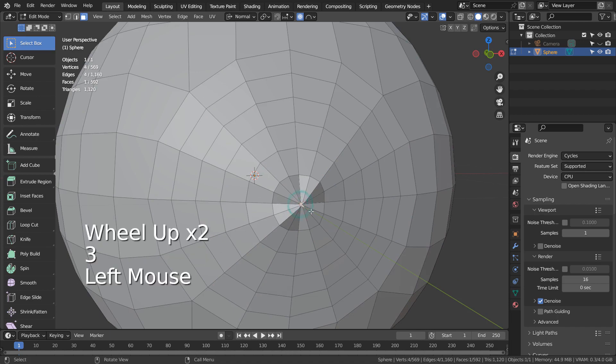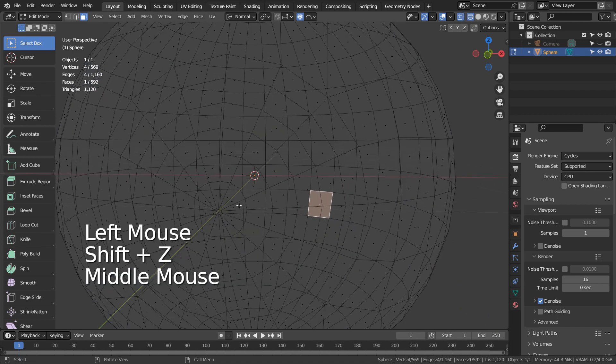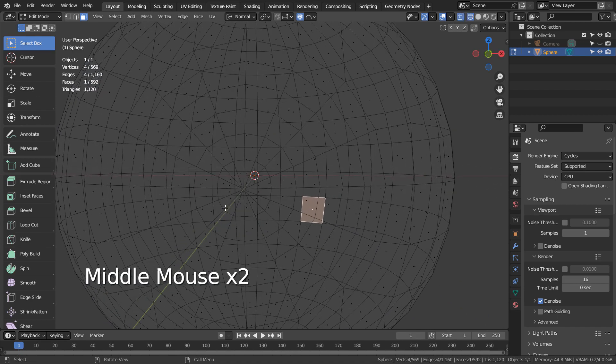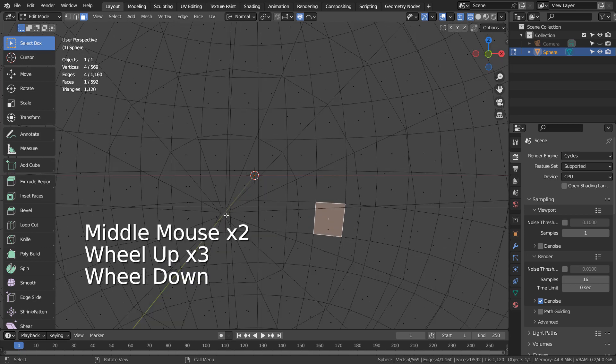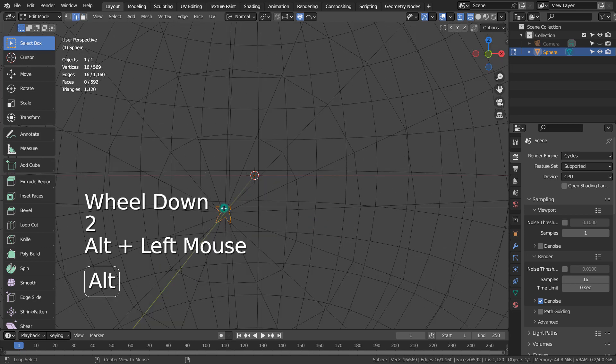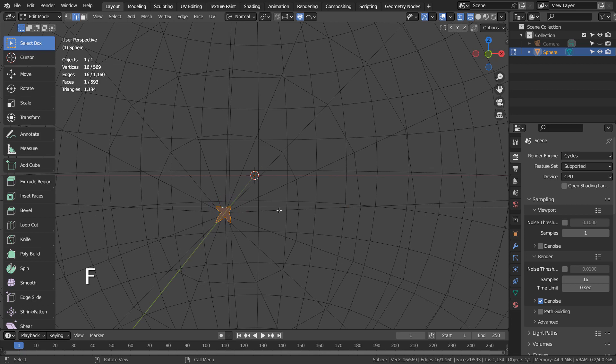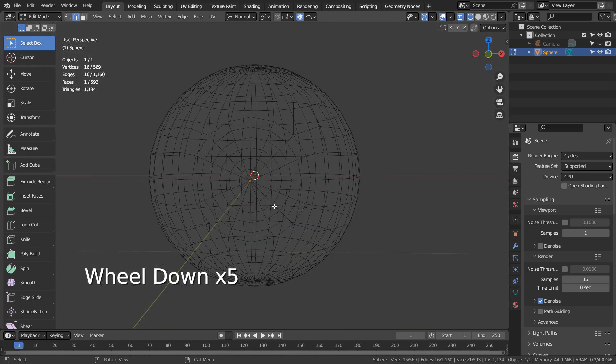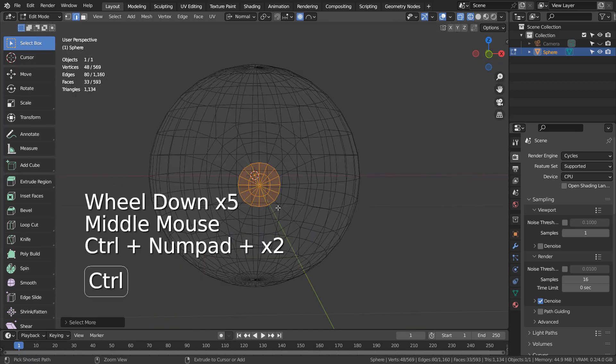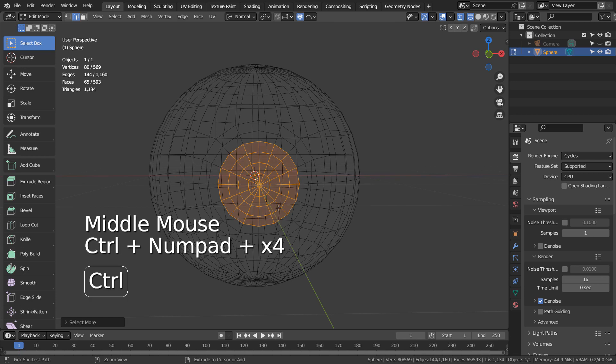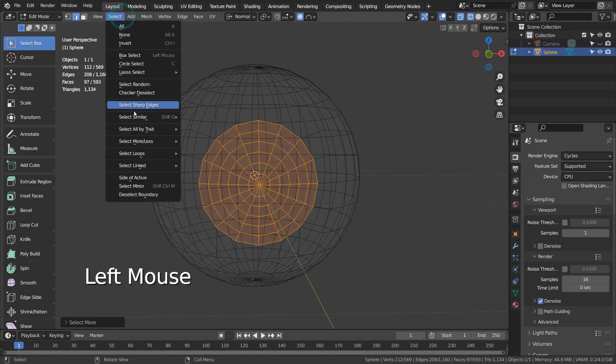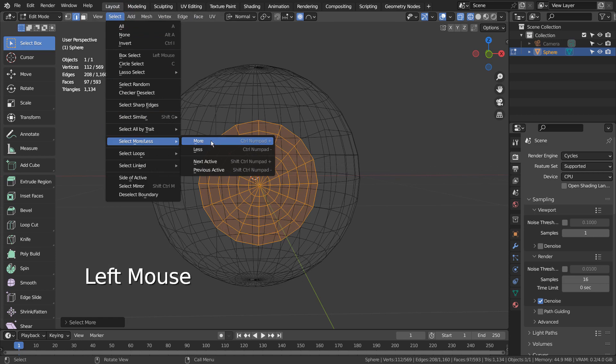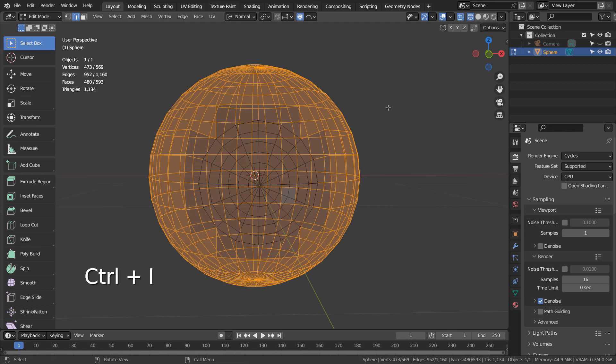We need to select and fill the center edge loop. Let's expand the selection and press Control I to invert the selection. Type H to hide them.